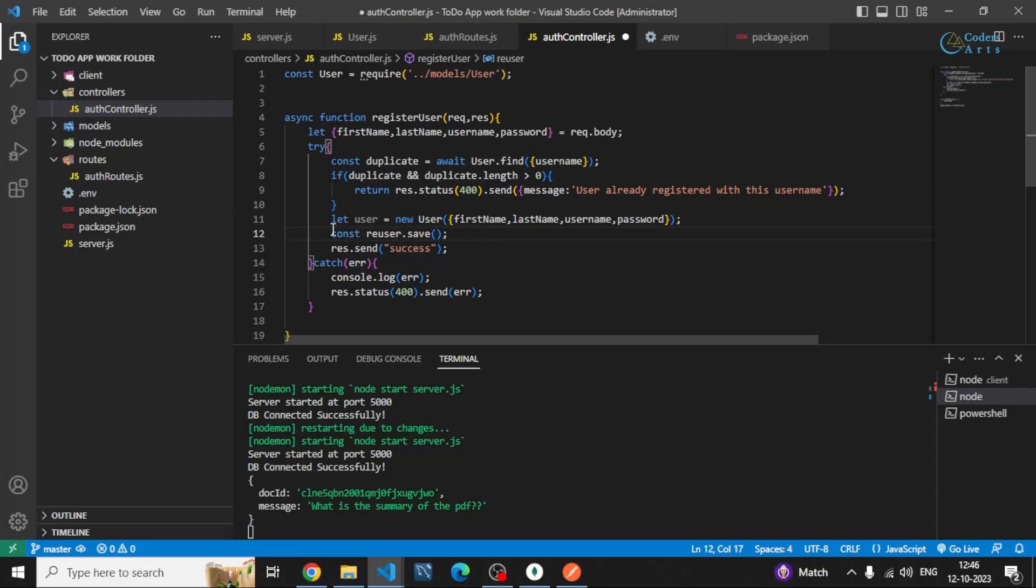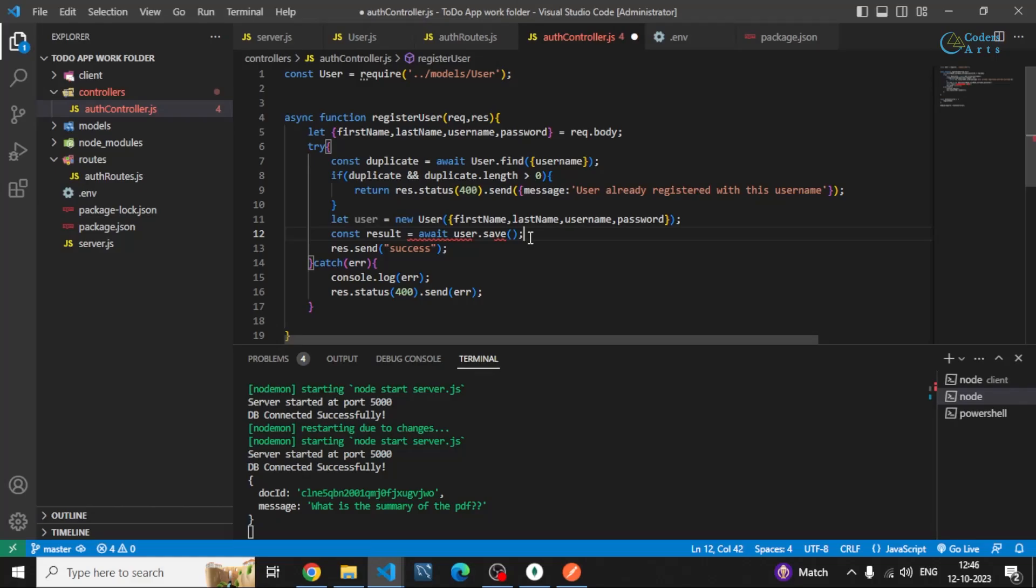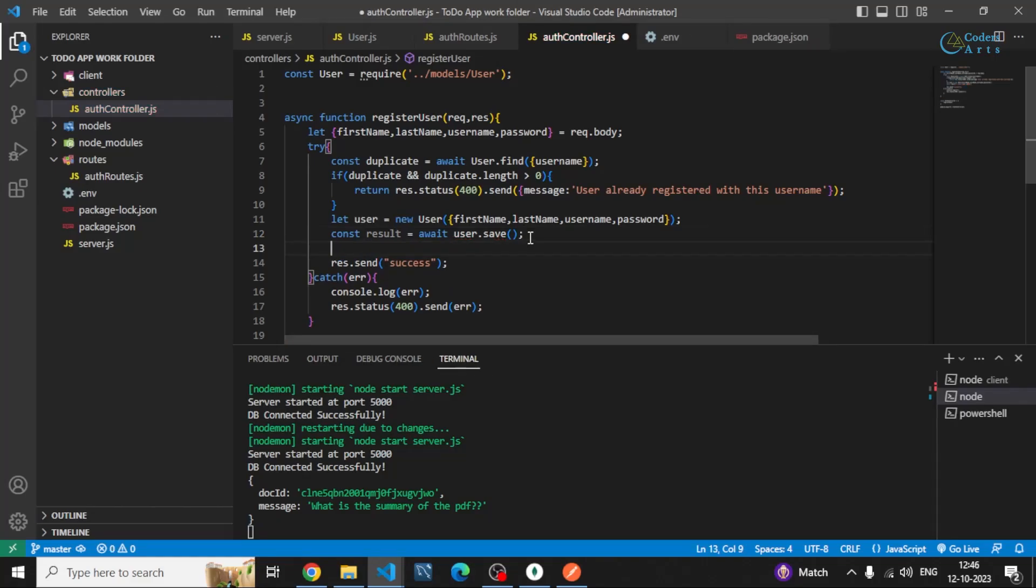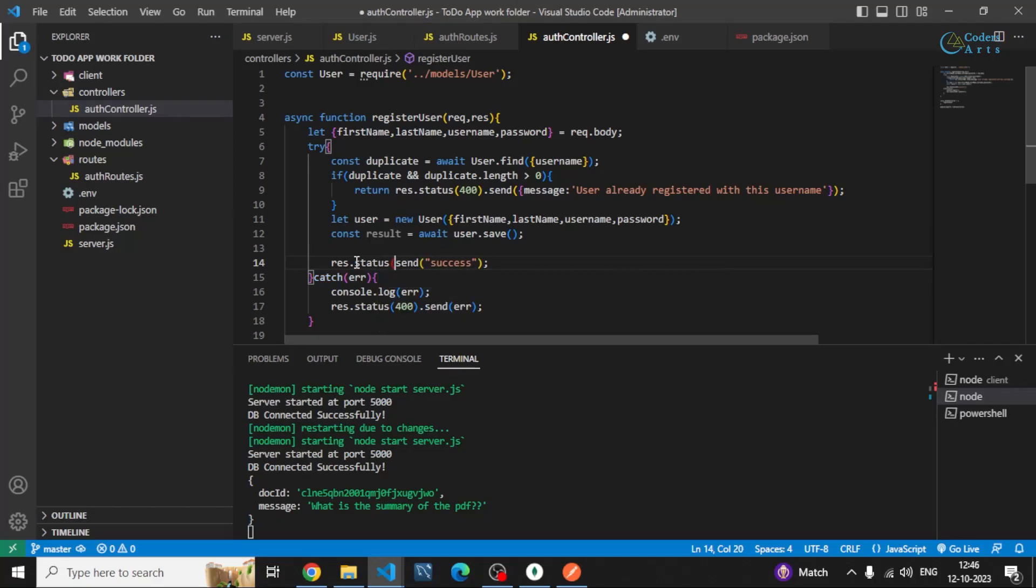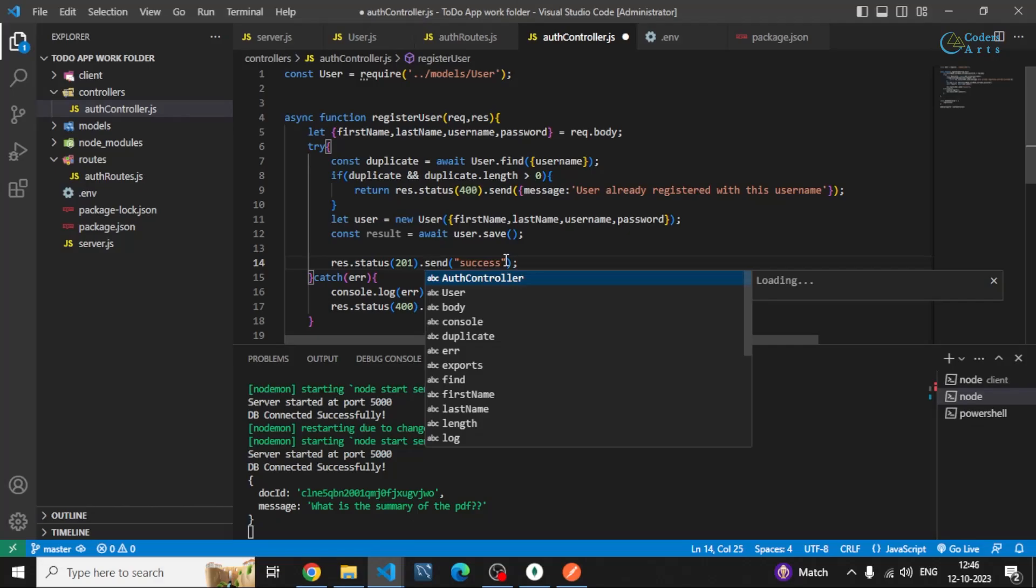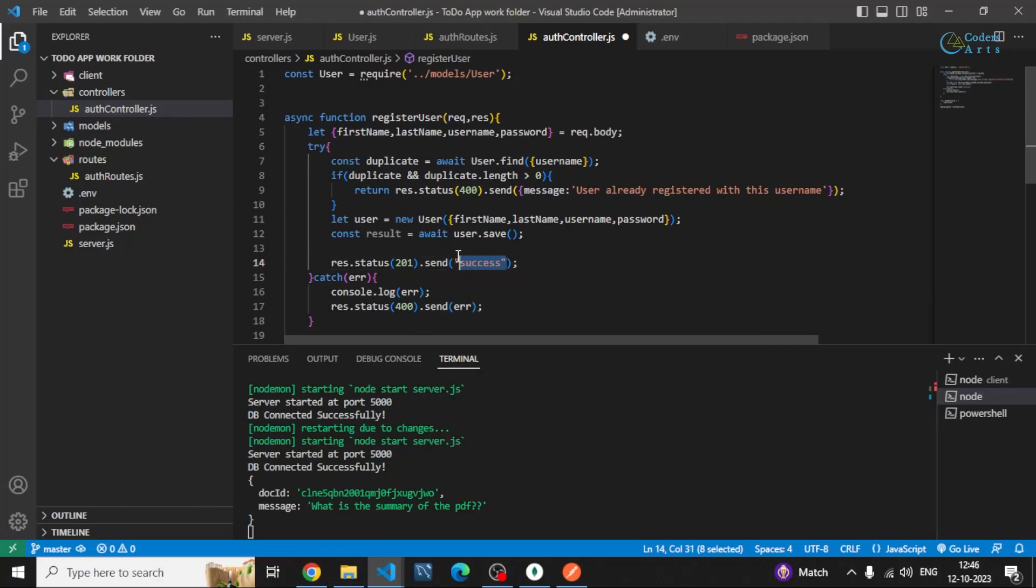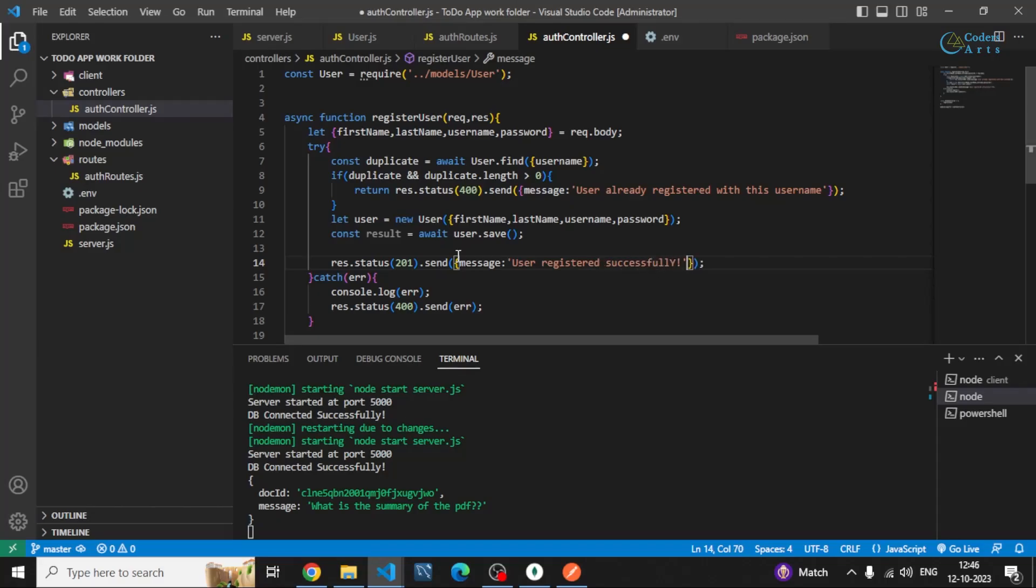I can store the result in a separate constant variable and I can add an await here if I want. After it is successfully saved I can send the status of 201 that it is created and I can send a message user registered successfully or you can write any message that you would like. And I can also log this result if I want so we can see what we have stored.